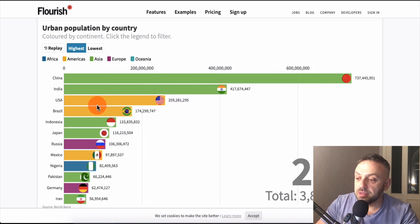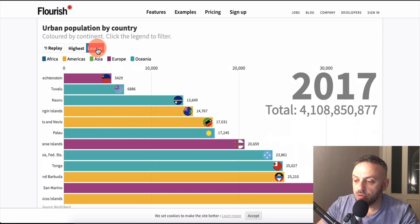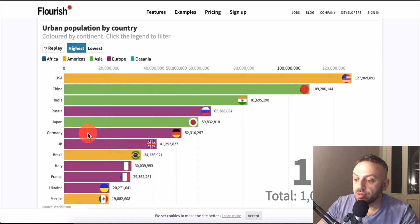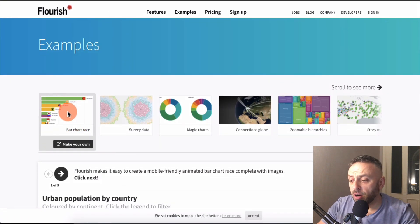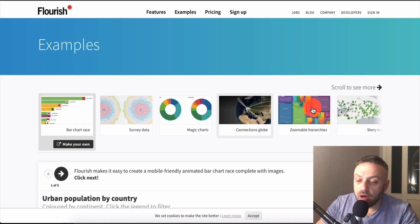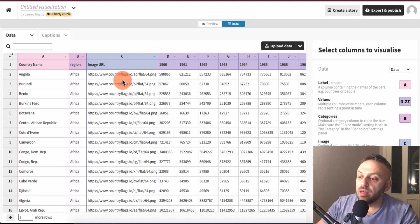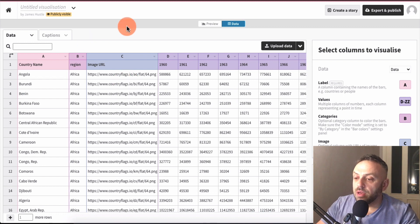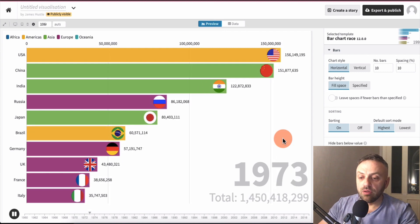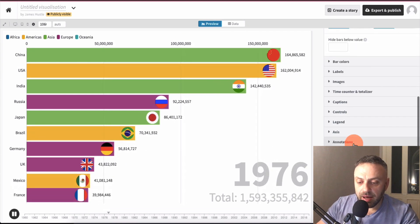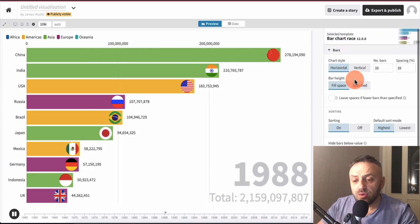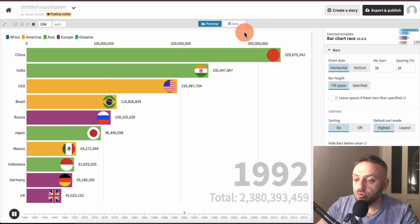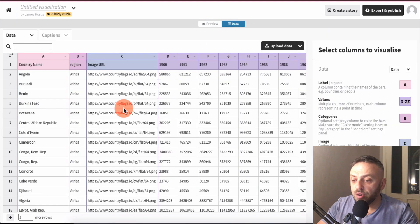Here's an example - urban population by country. You can see how China is increasing at a much higher rate than everyone else - a very visual representation of data. You can sort by lowest or highest and replay it. In Flourish, once you set up a free account and choose the bar chart template, you can preview how it looks and you have various controls: colors, labels, images - you can play around or leave them on defaults.